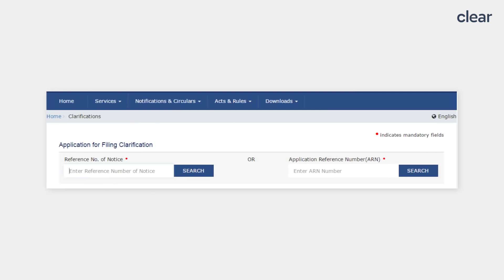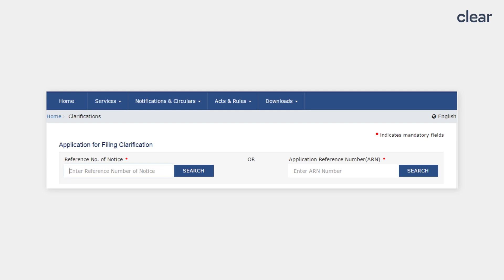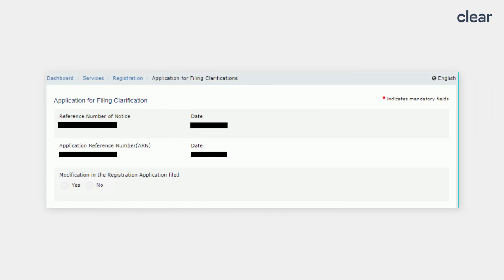On the next page, enter the ARN number or the reference number of the notice and click on the Search button. It will show the Application for Filing Clarification page. Over here, under the Modification in the Registration Application file, you need to select either Yes or No.